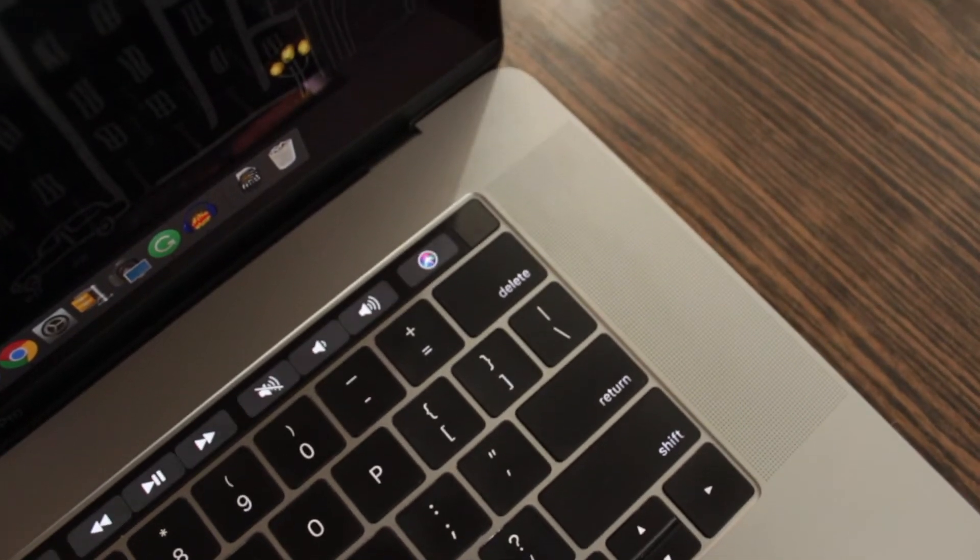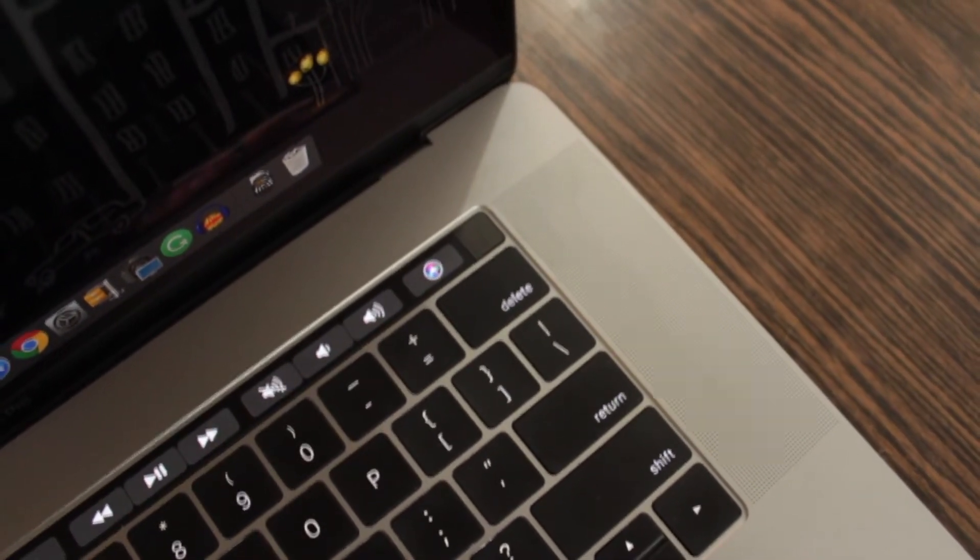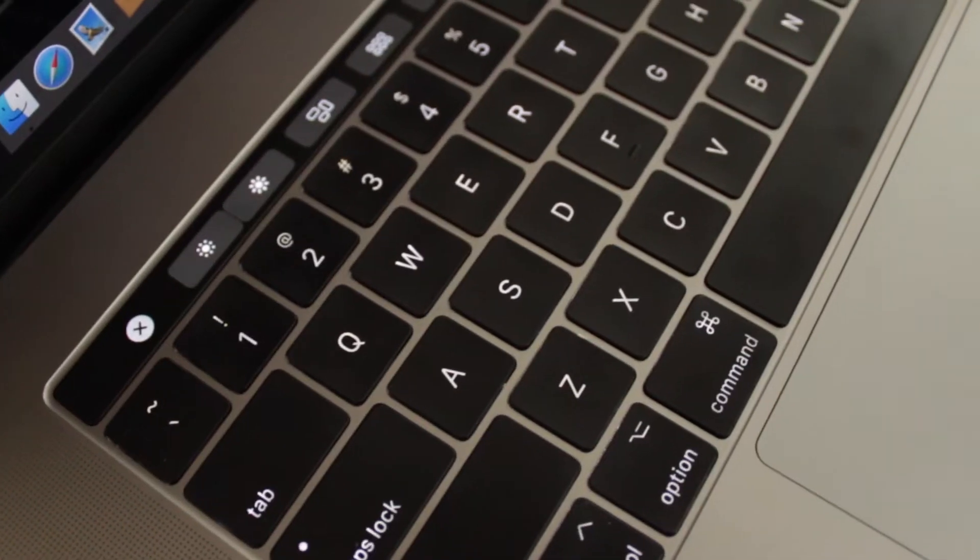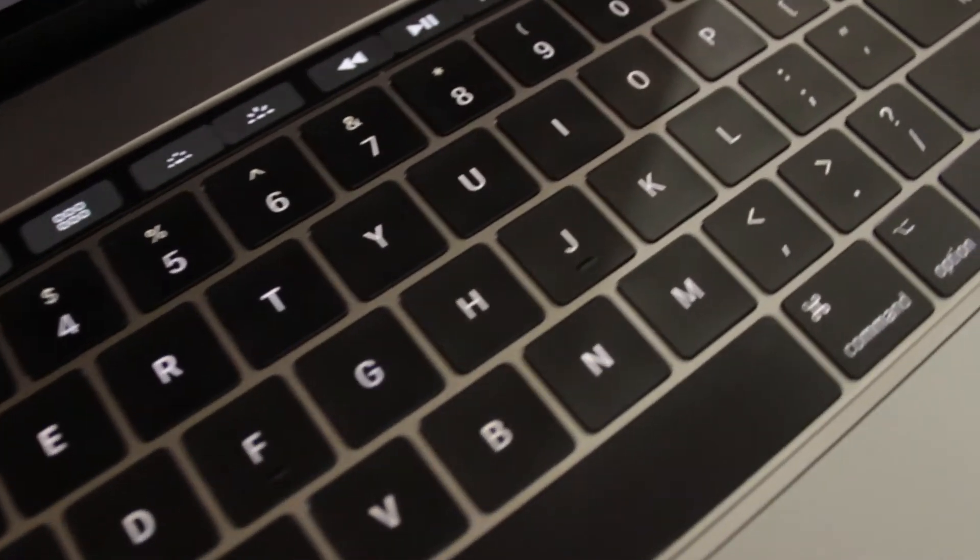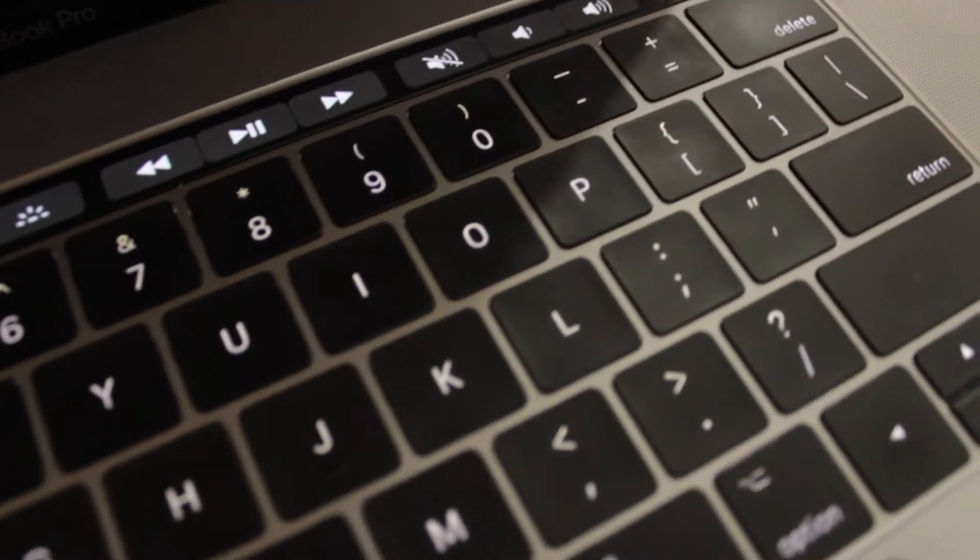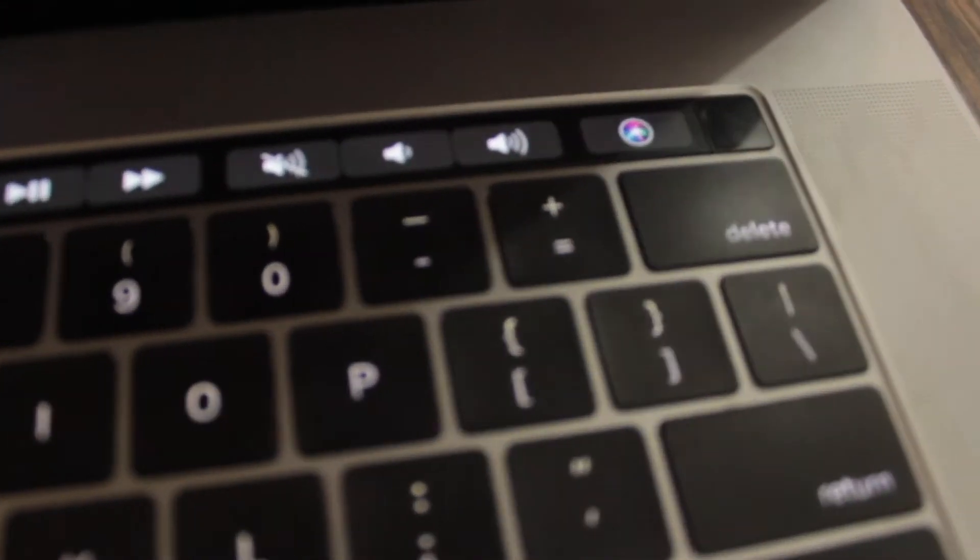But what if you own the old MacBook Pro, MacBook Air, or even iMac Pro which doesn't have that Touch ID on it? You can still use your fingerprint to unlock your Mac.